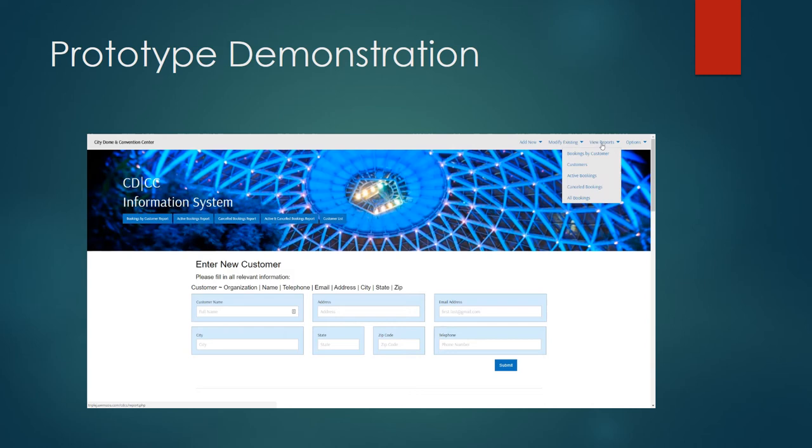We have a number of different reports we can view including a bookings by customer report, active bookings report, canceled bookings report, active and canceled bookings report, and then also a full customer list report.